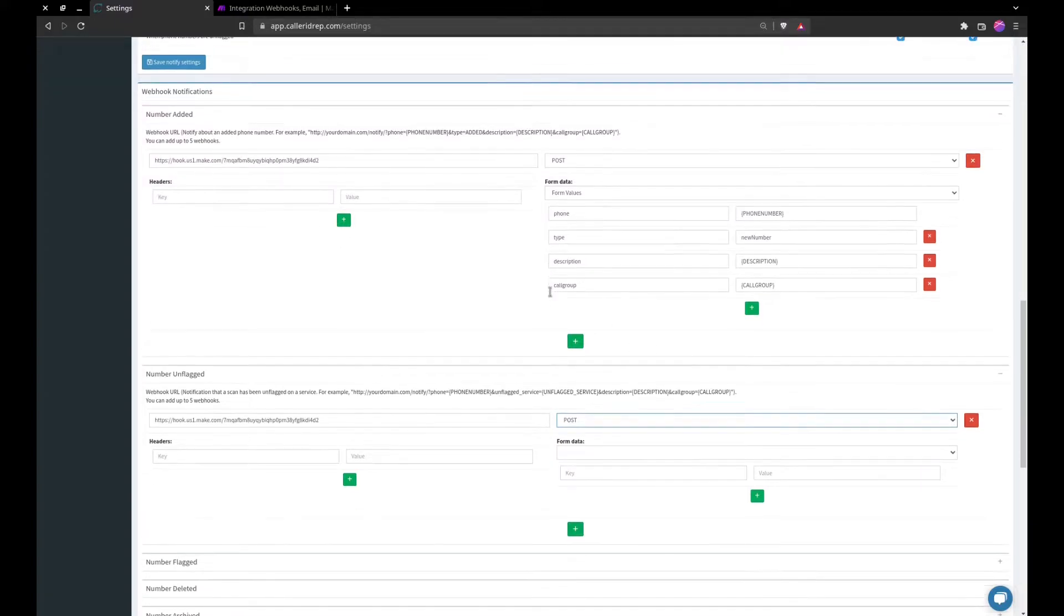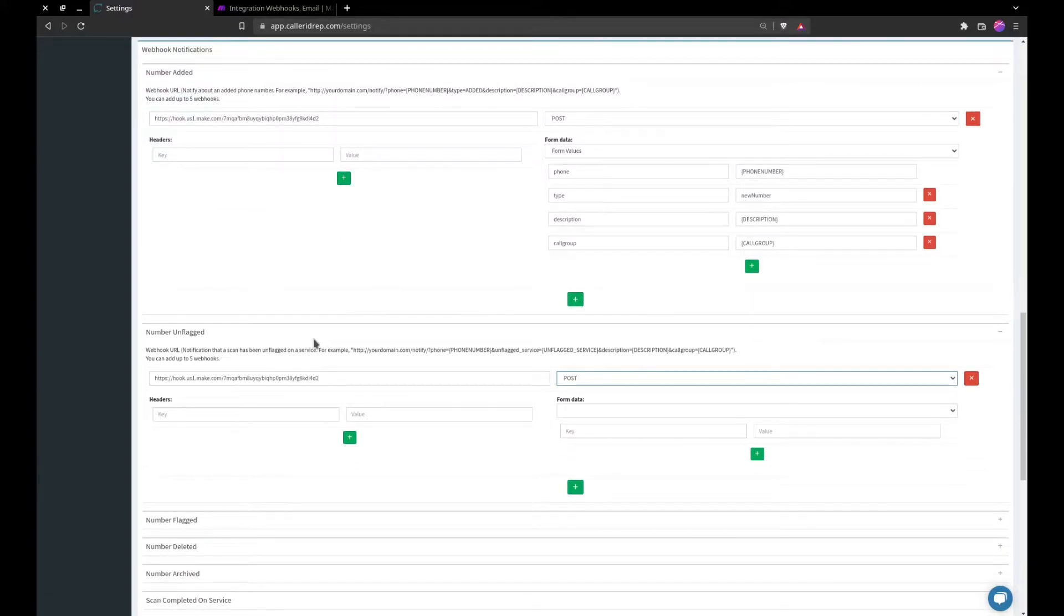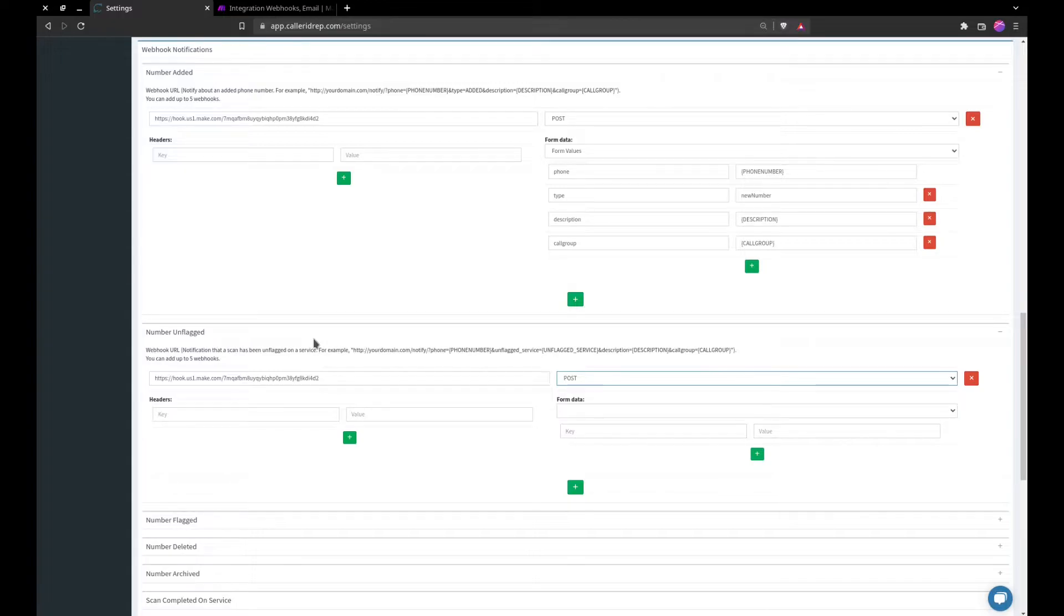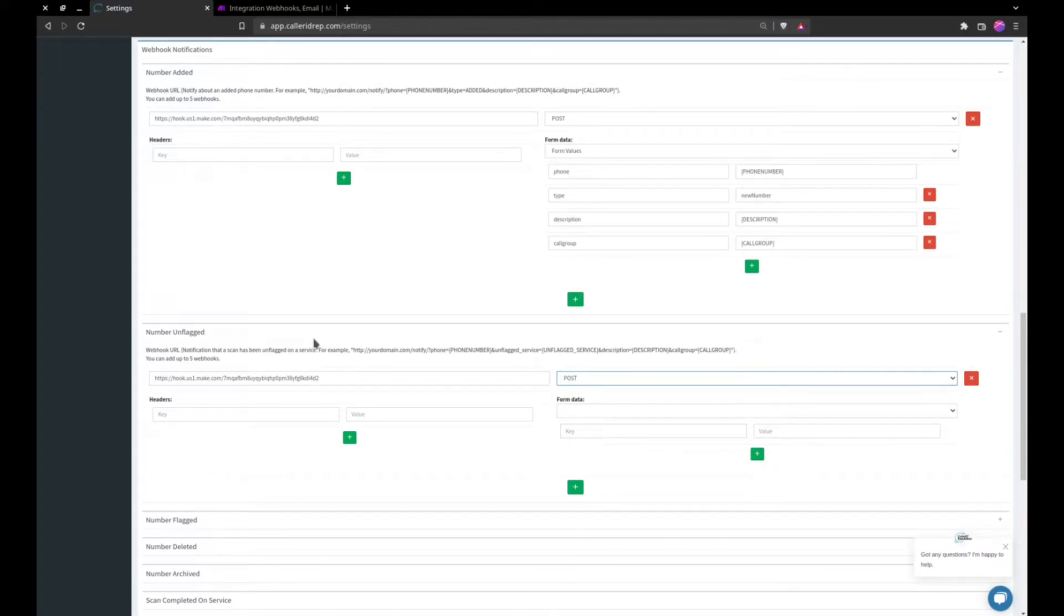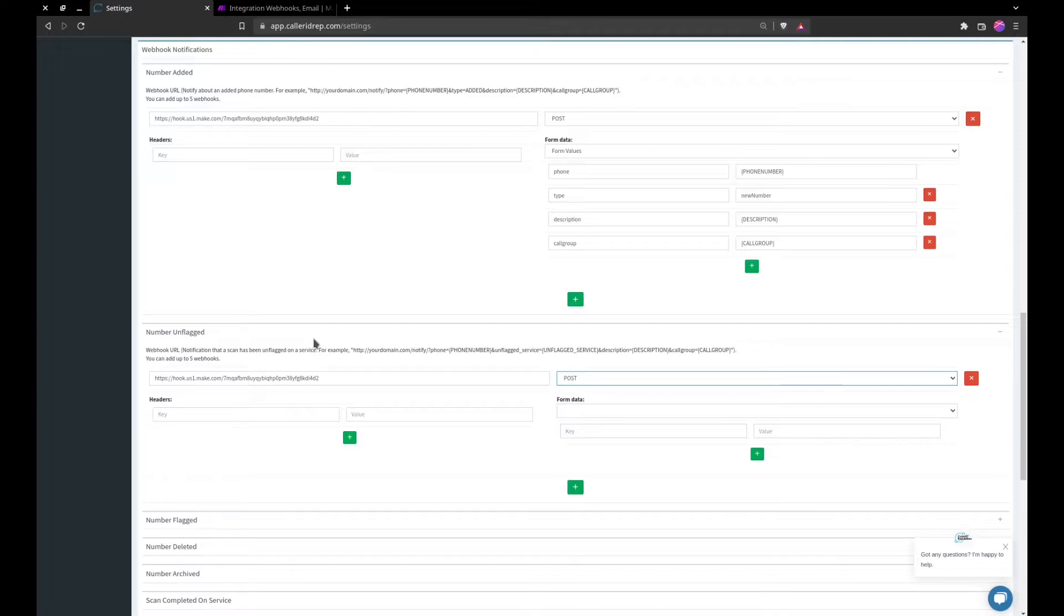Now each time that a number has been unflagged, whether it's by Verizon or Icehook for example, each time that number is unflagged this webhook will fire off. This can be a good way to learn what numbers may be good or bad if you can integrate this with your current PBX or phone system, whether that's OnSip, FreePBX, Asterisk, FreeSwitch, whatever it may be.